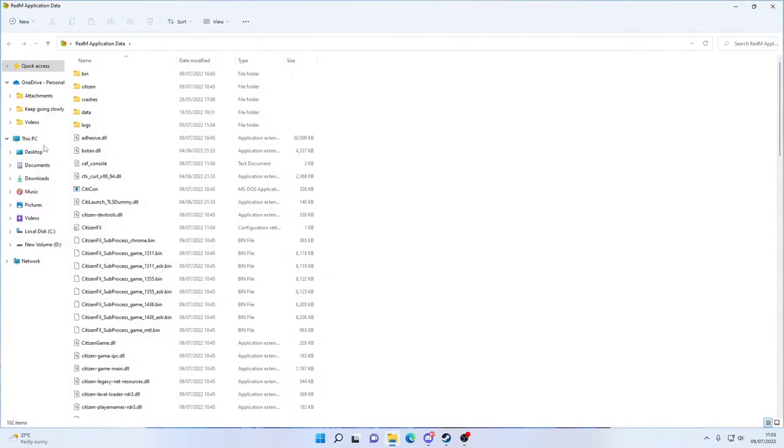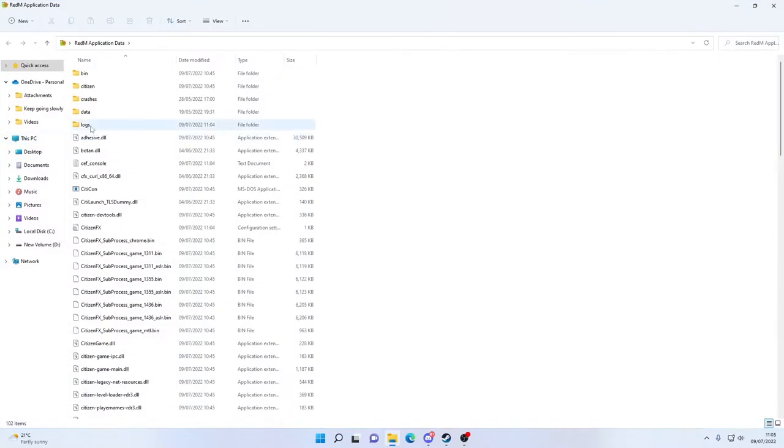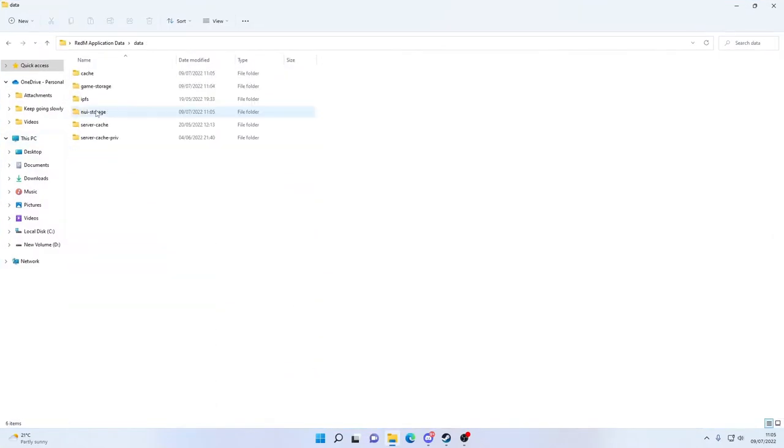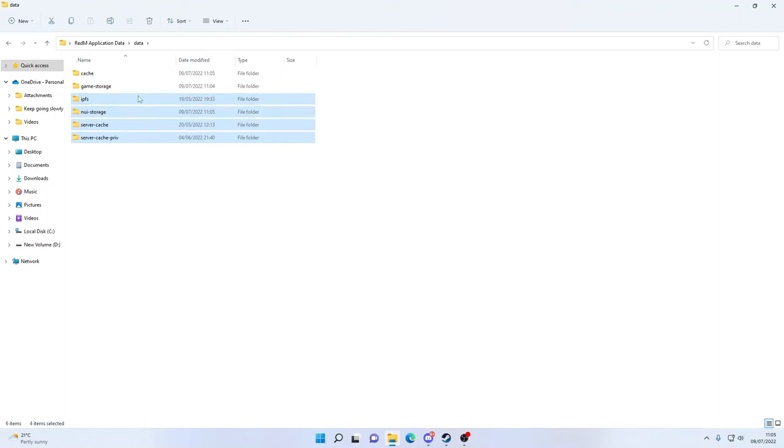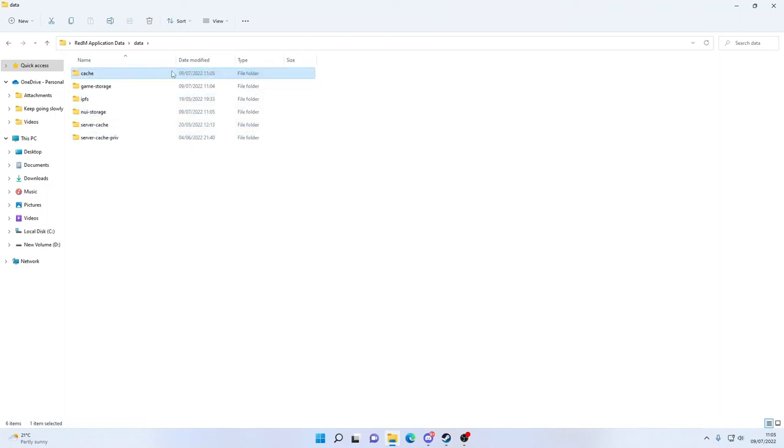Then go to 5M Red M data, go into here, and you want to delete all of these that are highlighted. And you want to delete your cache file. Soon as you deleted your cache file, that is it.